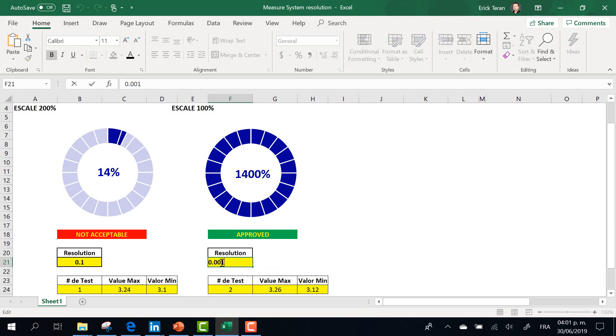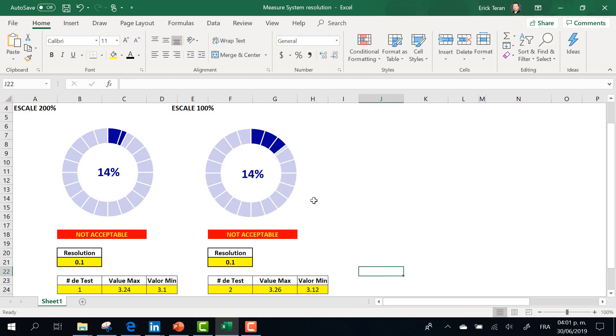If you reduce your resolution to 0.1, the resolution is 14%, but it's different because the scale is 100%.